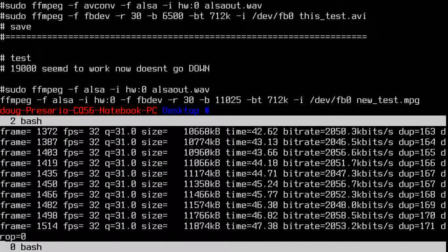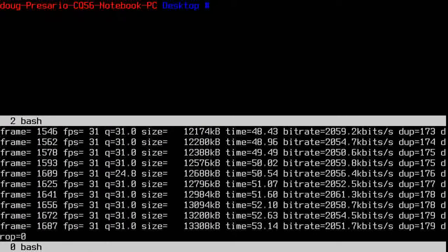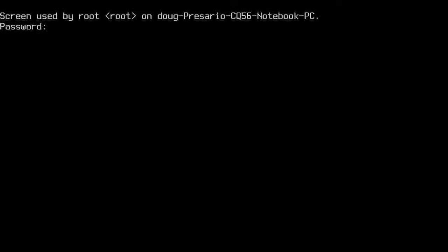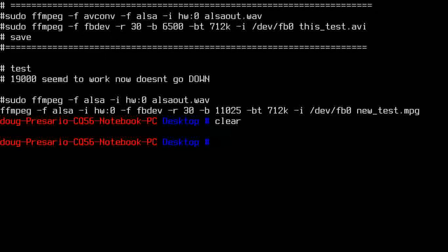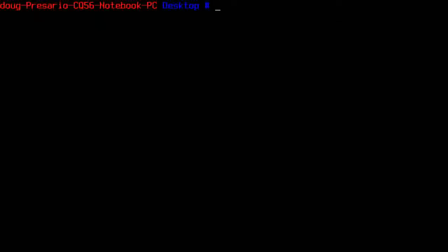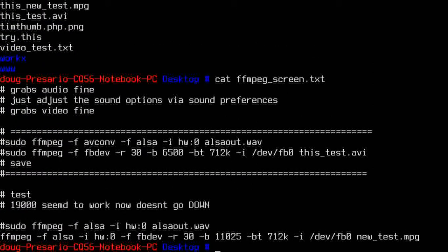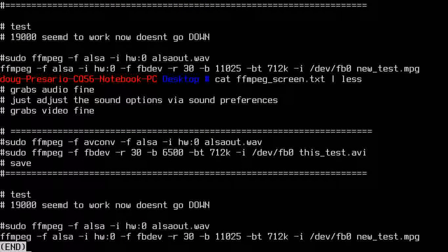I'll do ctrl-A, ctrl-tab, then clear. Ctrl-A, ctrl-X pops it out. It's really good — I'm very happy with it. Let me cat out the file — I called it ffmpeg.screen.txt — and get into less to show you some code.